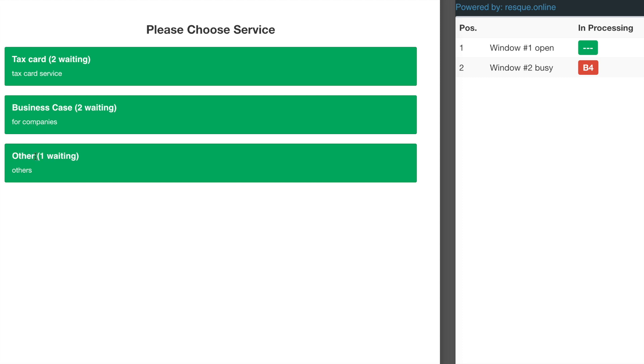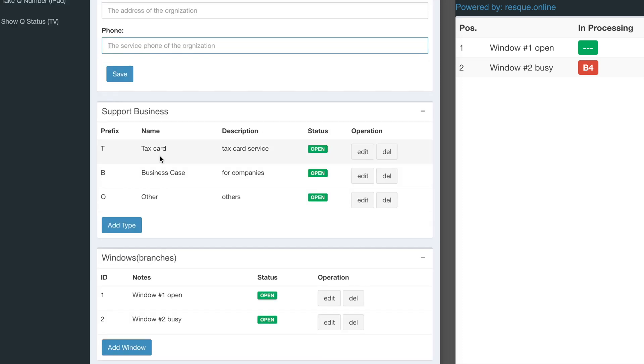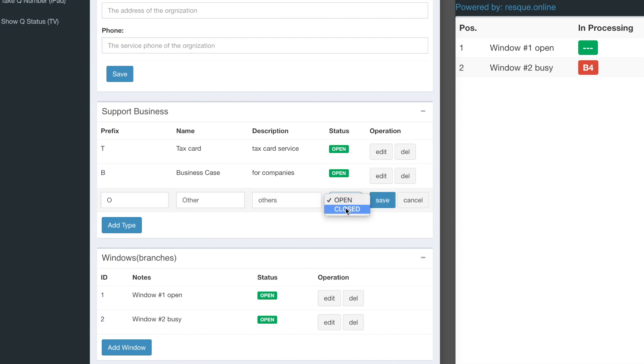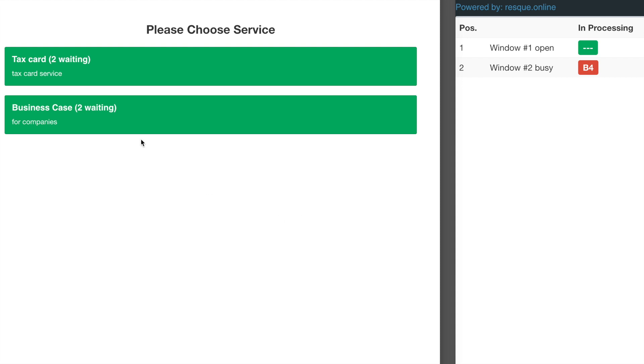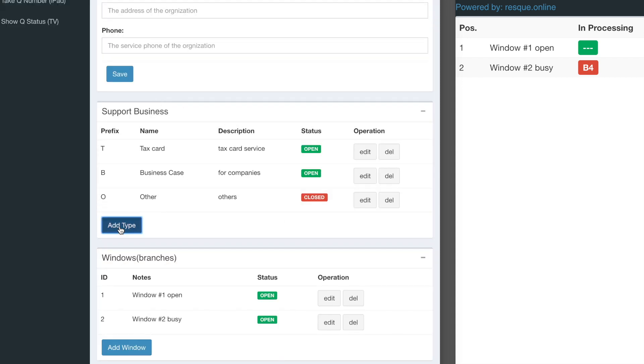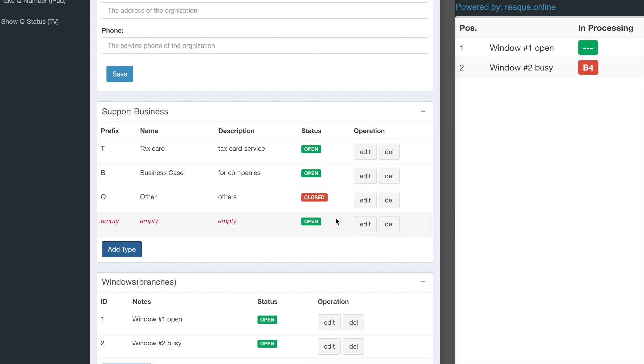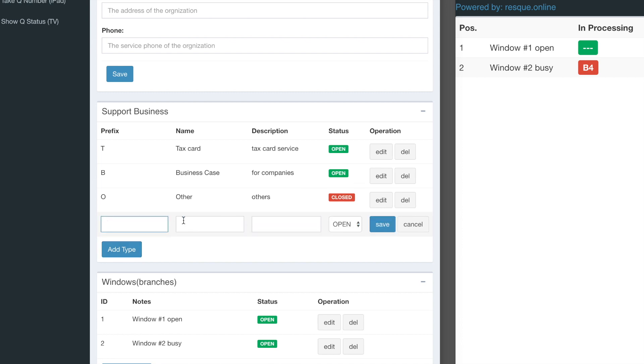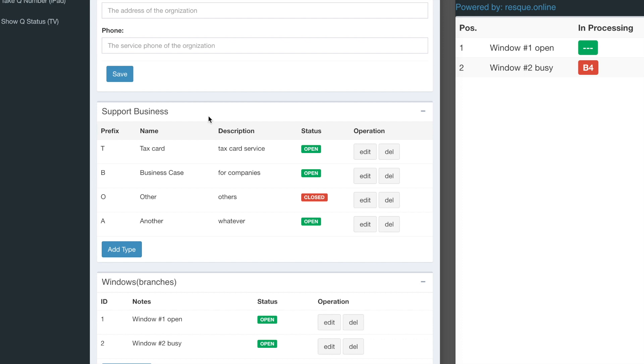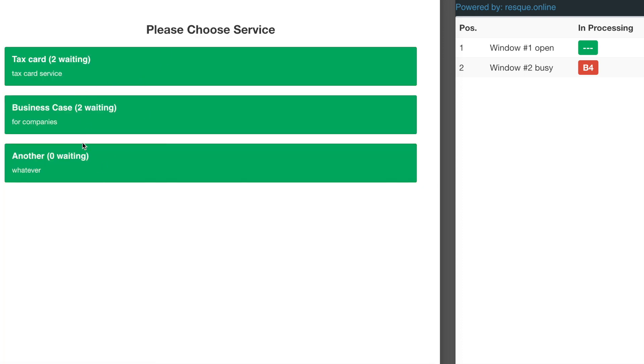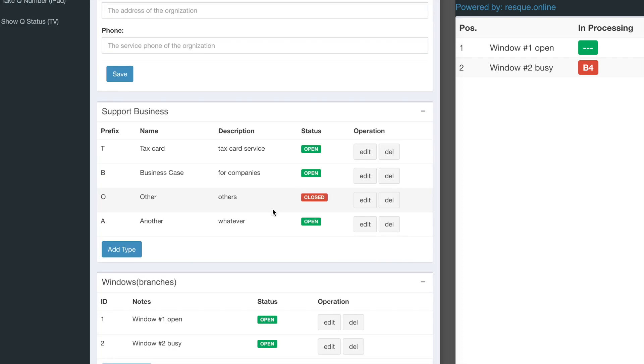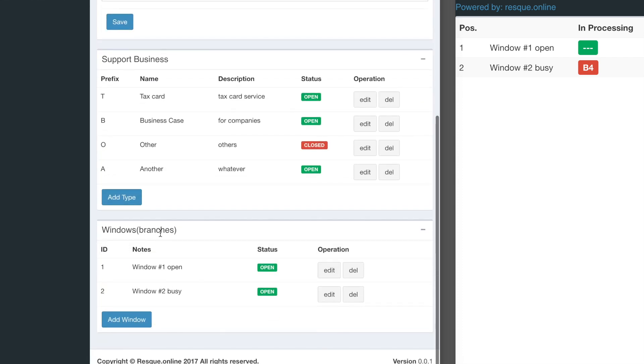I can click edit and change the status to closed, then save. It will be hidden on this page. If I want to add another service type with a different prefix, I can set it to open, click save, and it will add the new service here. Services can be added or removed on the fly.